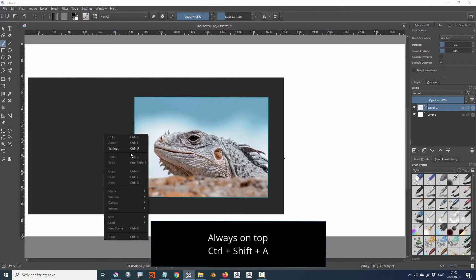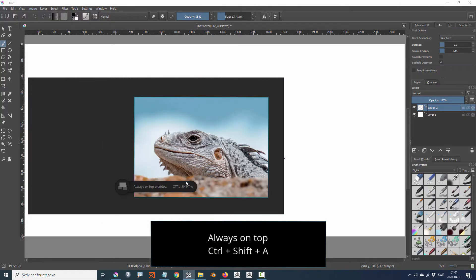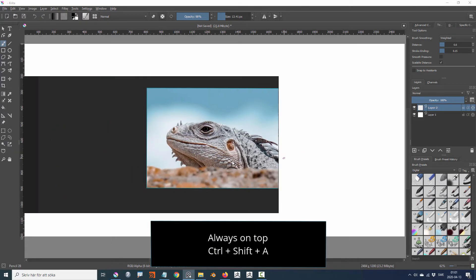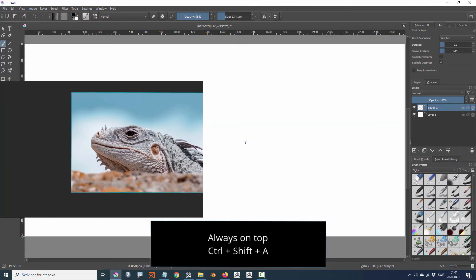The PureRef window can be kept on top of other windows even if it's not the active application. Activate the always on top mode with control shift A.